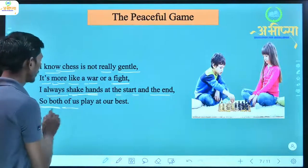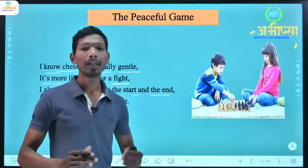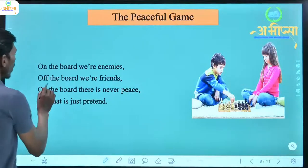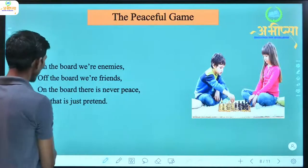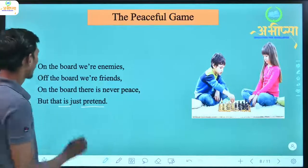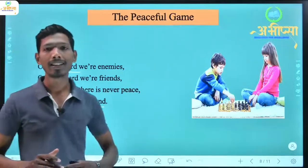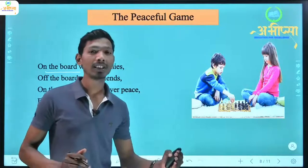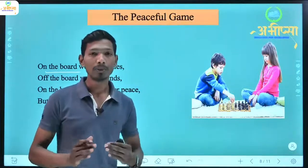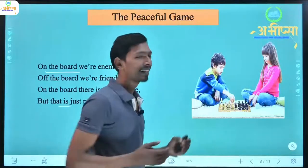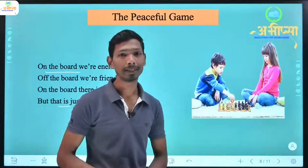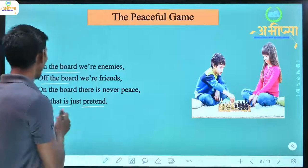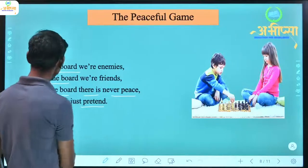'I always shake hands at the start and the end, so both of us play at our best.' Both players shake hands at the beginning and at the end of the game. 'On the board we are enemies, off the board we are friends.' On the board, they are enemies trying to defeat each other, but outside the board they are friends.